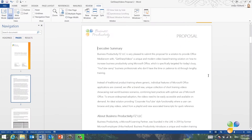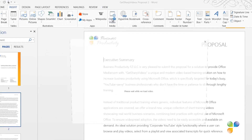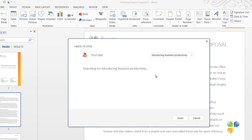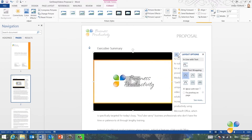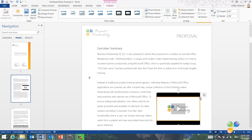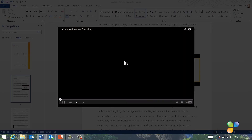On the first page of the proposal, I'd like to add a richer introduction to our company by inserting a corporate video that we have on YouTube. To insert an online video into your document in Word 2013, go to the Insert tab and click Online Video. Here you can search various video services. I'll search for our video on YouTube, select the video and click Insert. A thumbnail of the video is inserted into the document. I'll change the Layout options to wrap the image with text and position the video thumbnail where I want it in the paragraph. If the reader is online while reading the document, he or she can play the video by just clicking the thumbnail image.